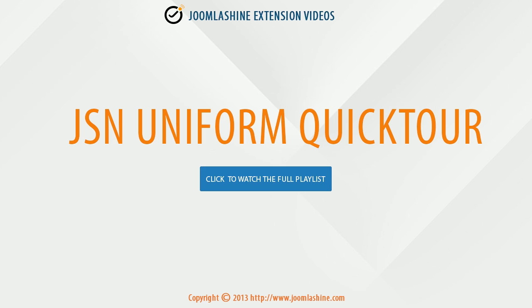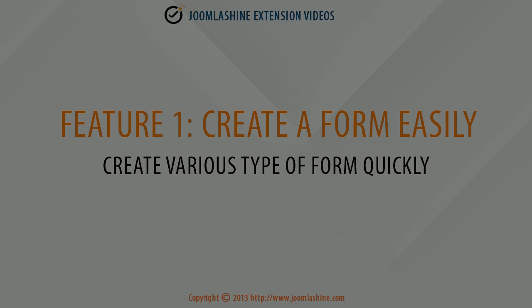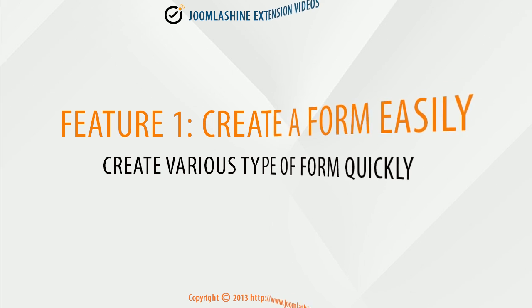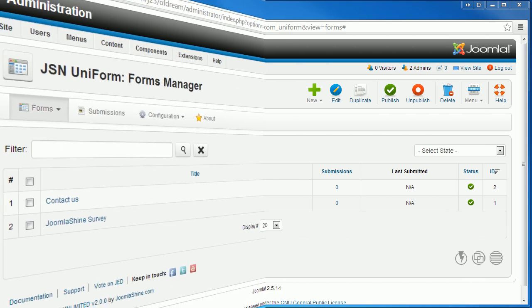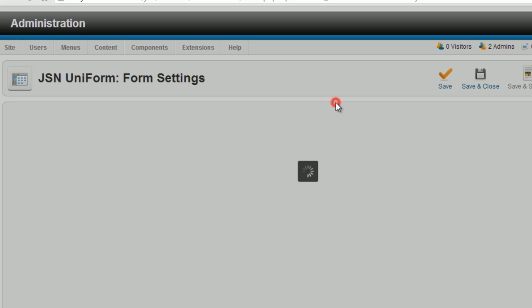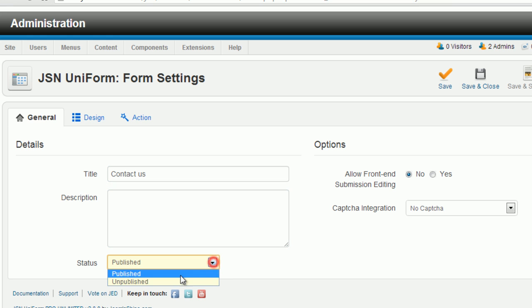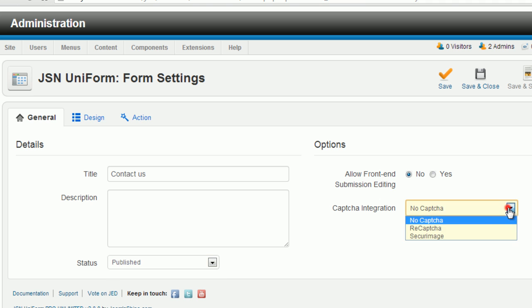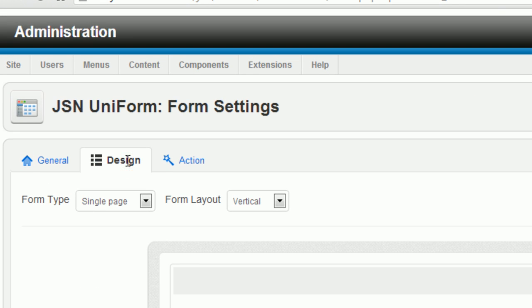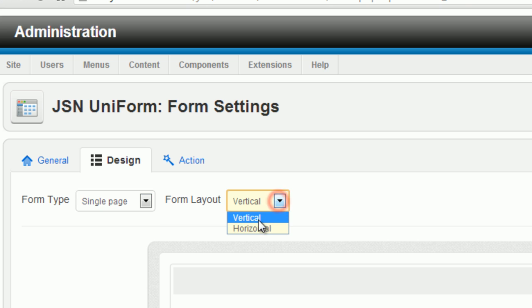JSN Uniform Quick Tour Video. Feature number one: Create a form easily. Create various types of forms quickly. You can create a form with clean design. You can choose to enable CAPTCHA or not. You can make a single page form or multi-page form.